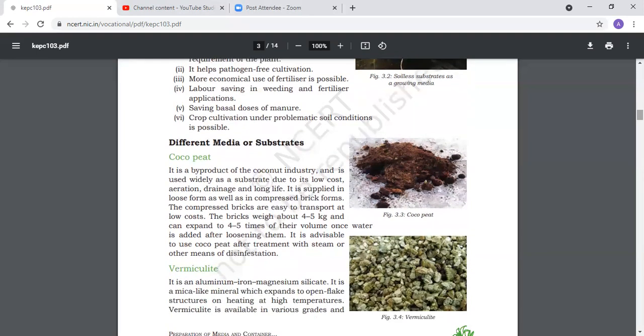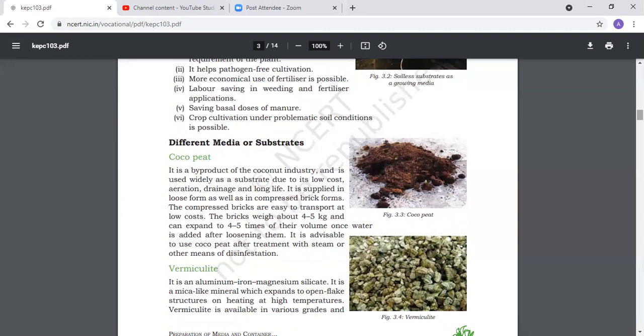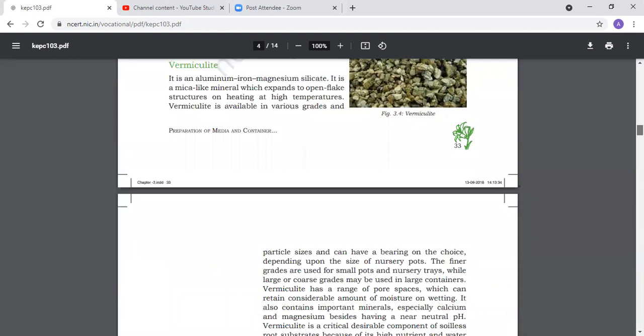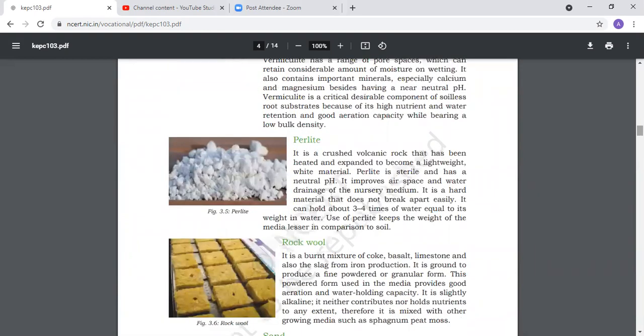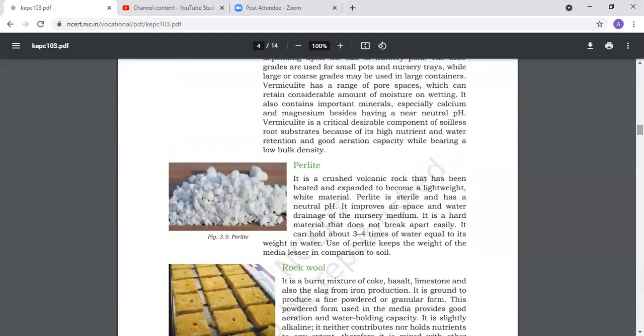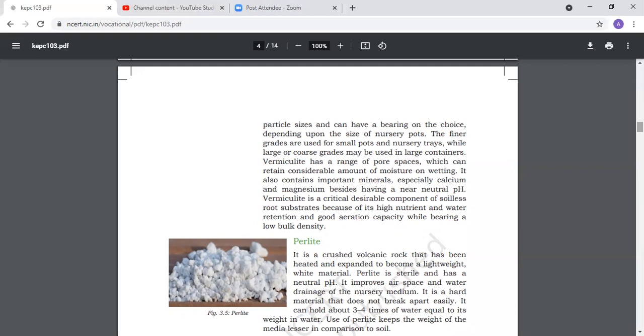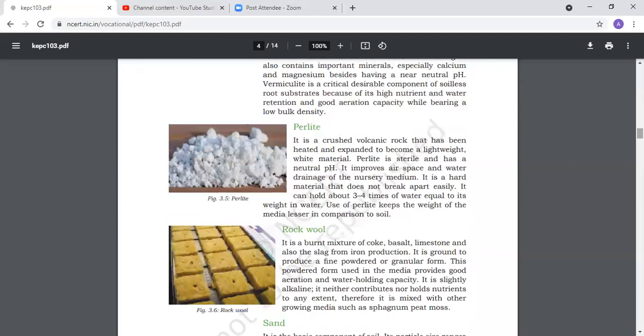Next is vermiculite. It is aluminum iron magnesium silicate that becomes mica-like minerals which expand to open flake structure when heated at high temperature. Vermiculite is available in various grades with different particle sizes depending on nursery pot size. It has neutral pH, provides nutrients and water retention capacity, good aeration, and low bulk density.